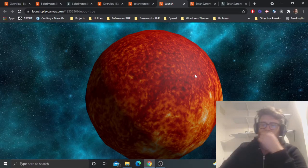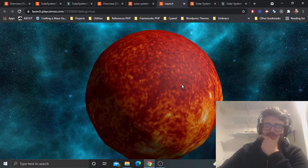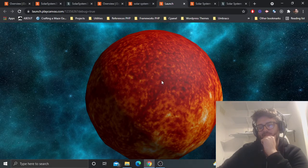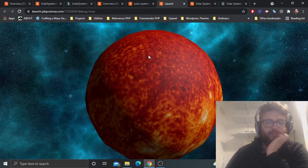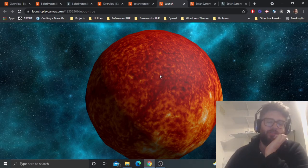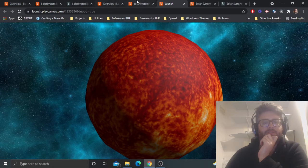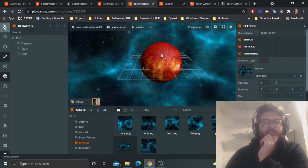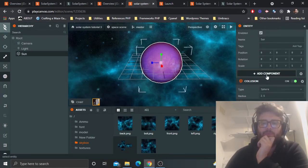We want the sun to rotate, so let's create a new script for that. We'll also need it for other stuff later. Go to the entity, add a script component. I just want to stick to the same naming convention as before.